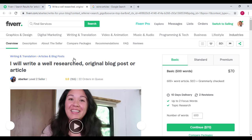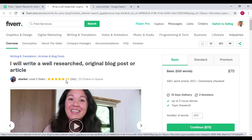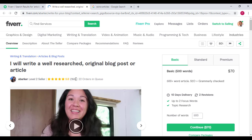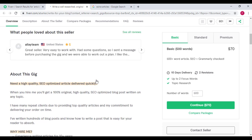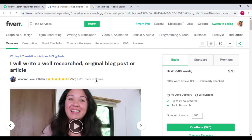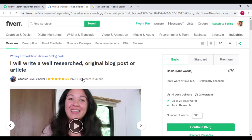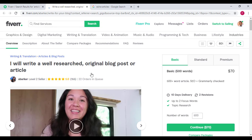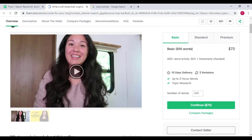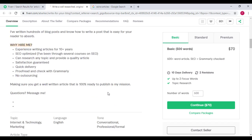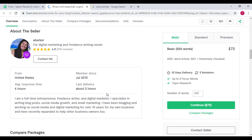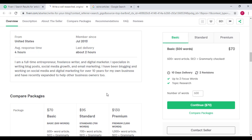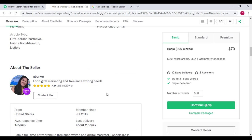Alright, look at this lady over here. This lady is a level two seller. She has done around 55 jobs and she has 22 orders in queue. Whenever you see something that says orders in queue, it simply means the work that she has not done yet, but she has already got the job. She's from the United States.